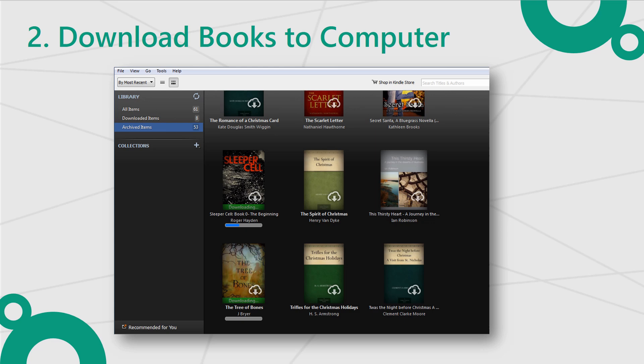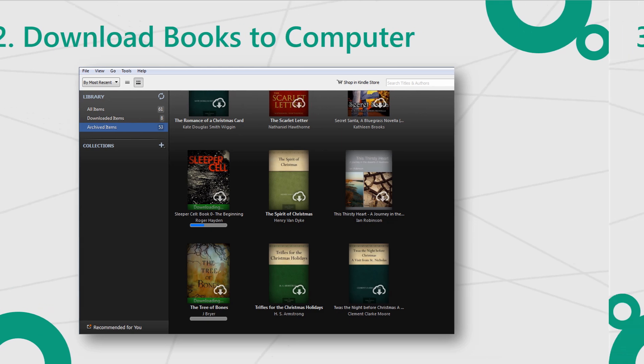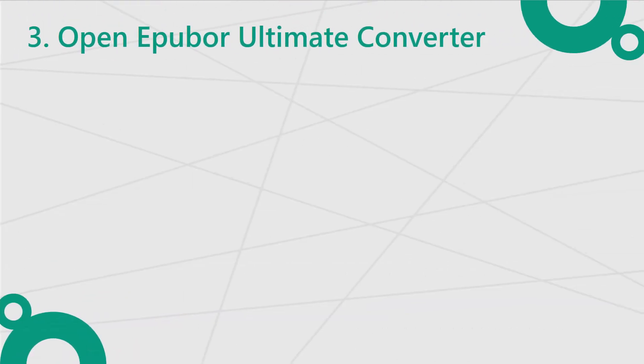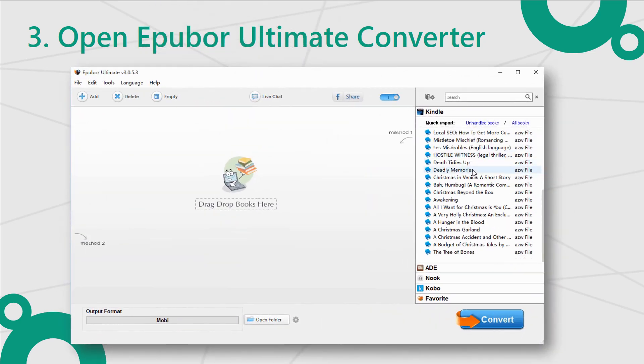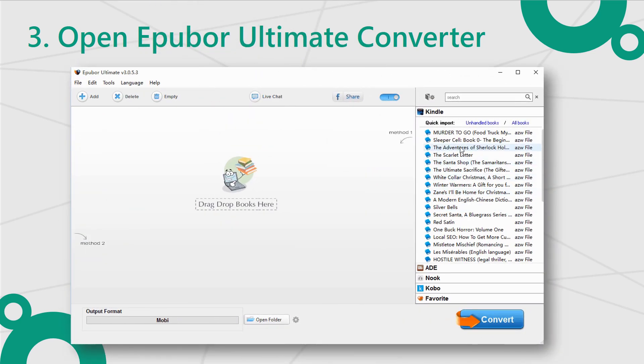Step 2: Log in with your Kindle account. All the books in your library will sync to the computer automatically. Make sure you can read the books with the Kindle desktop reader.